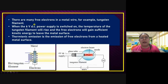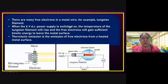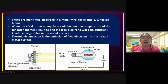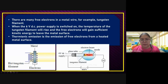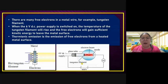There are many free electrons in the metal wire — for example, tungsten filament. When the six-volt power supply is switched on, the temperature of the tungsten filament will rise. Then the free electron will gain sufficient kinetic energy to leave the metal surface — only leave the metal surface. So thermionic emission is the emission of free electrons from the heated metal surface. You can see the diagram: the hot tungsten filament is hit, and you see the electrons only at the surface.